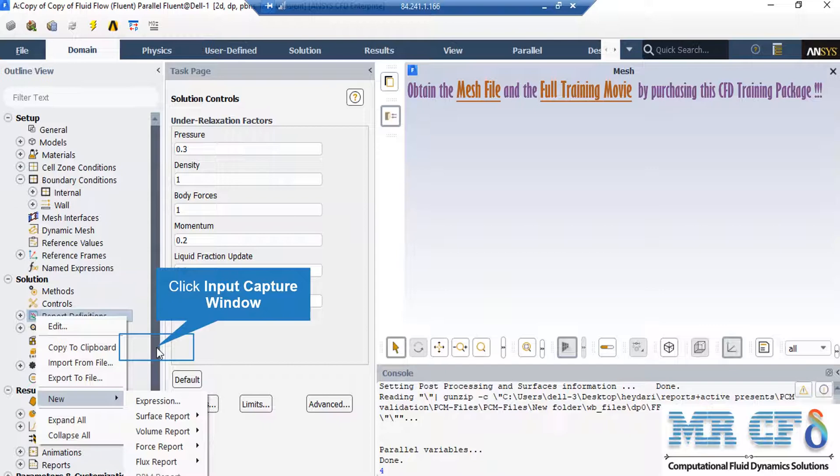For example, you can define a mass flow rate report on an arbitrary boundary based on your geometry and simulation. You are able to see whether this mass flow has reached a constant value or not. If yes, it may be a sign that your simulation has reached convergence, but the residuals must be checked as well.